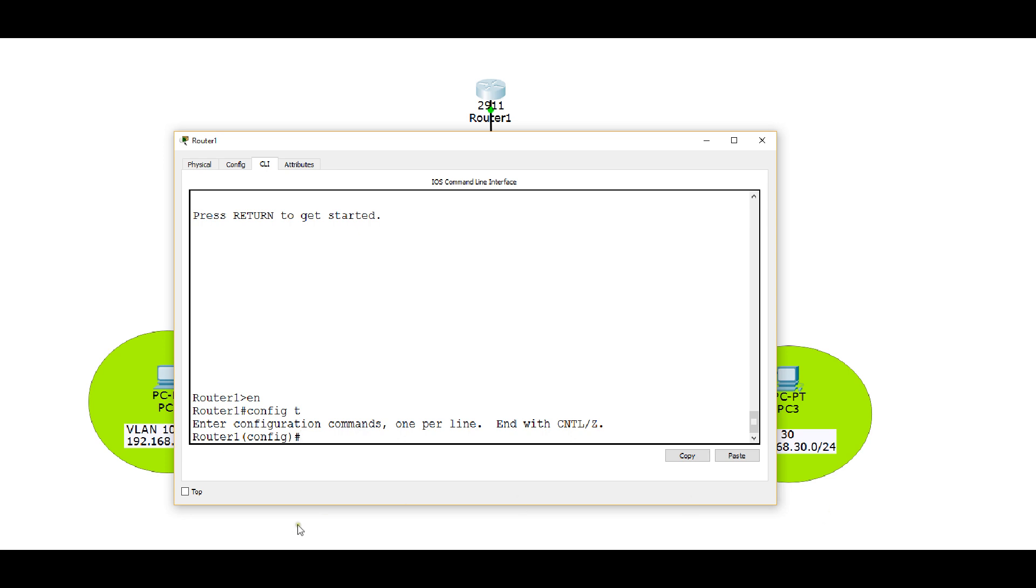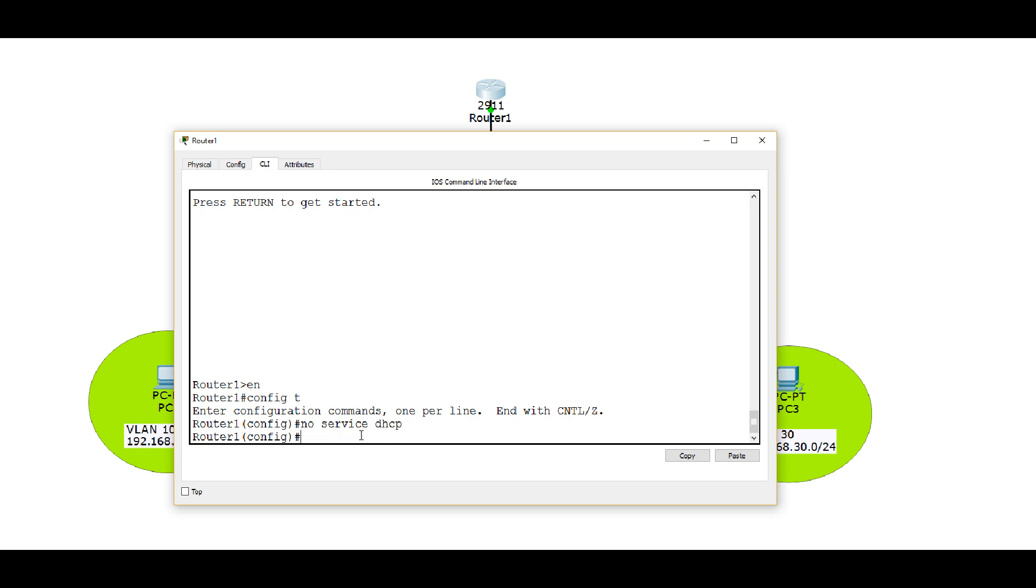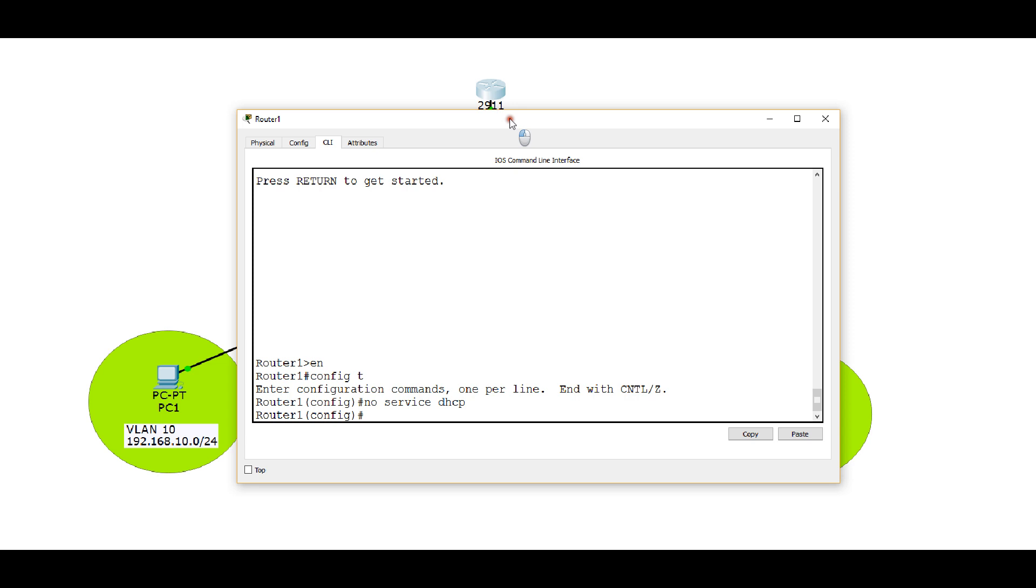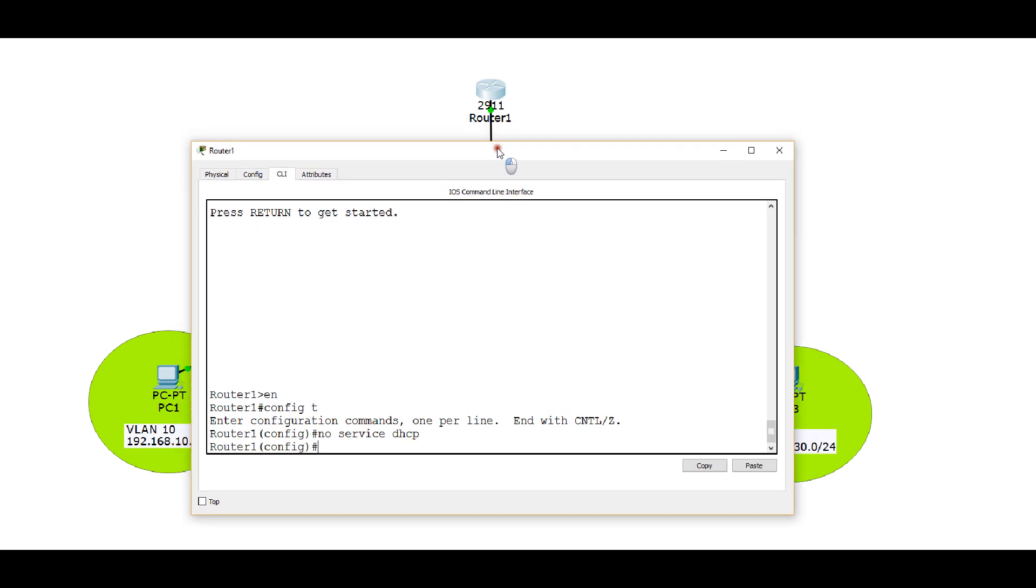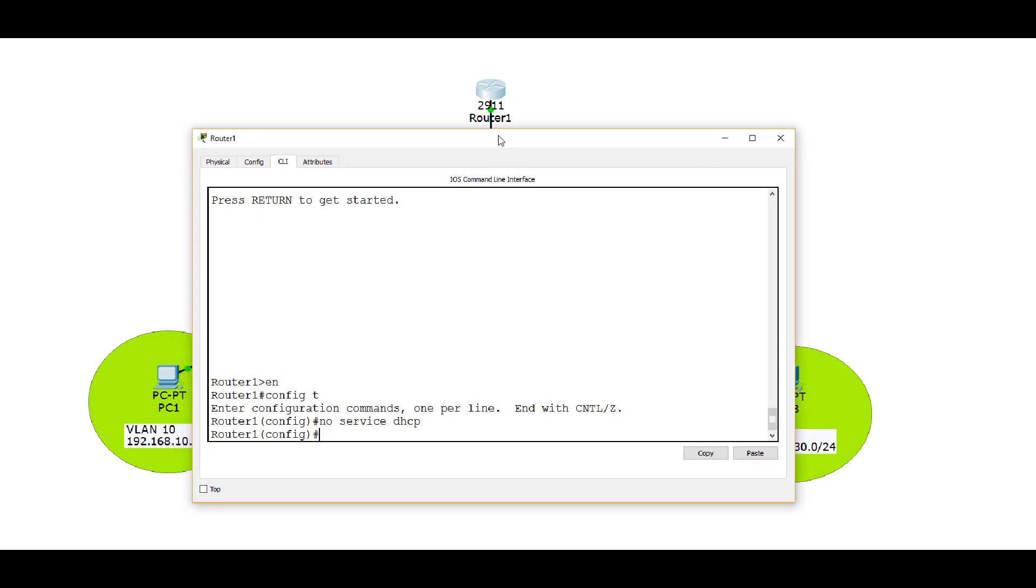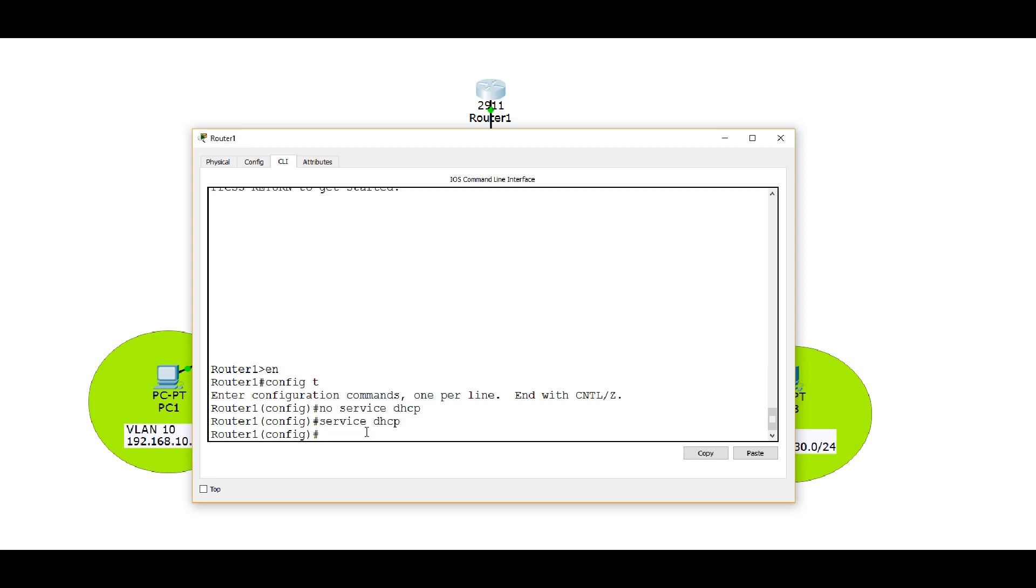So there are three different things we could do here. The first is we could just disable our DHCP service, and the way you do that is say no service DHCP. Now that's not the preferable method to do this. The reason being is your router could already be a DHCP server. Say it's already got 20 different VLANs it's giving out IP addresses for and you're just adding VLAN 10. Well if this is a router in production that is giving out IP addresses, you don't want to turn off the service because it's giving out IP addresses. So we're going to turn our service back on here with the command service DHCP. So if we don't want to disable the DHCP service, then what do we want to do?